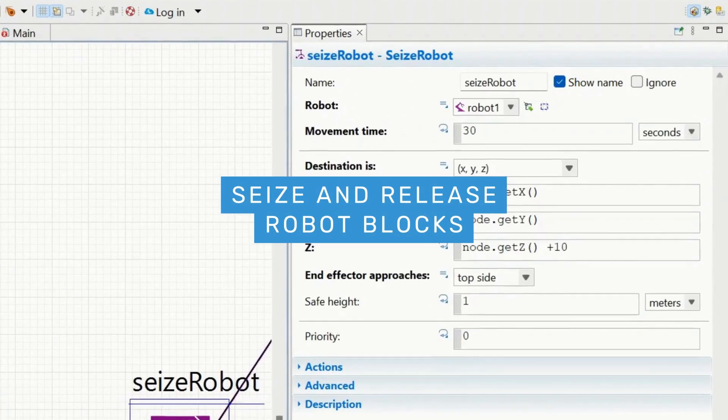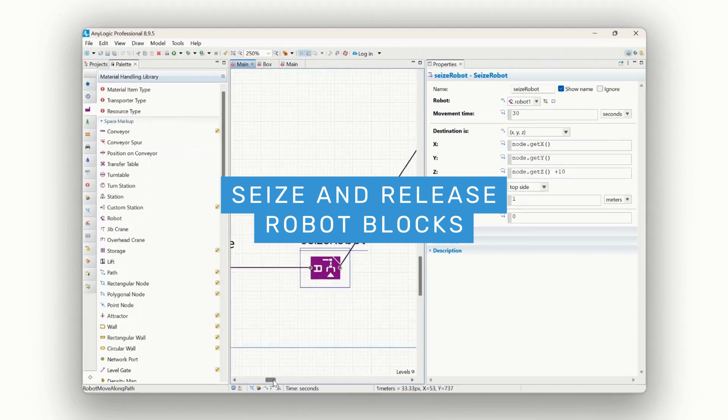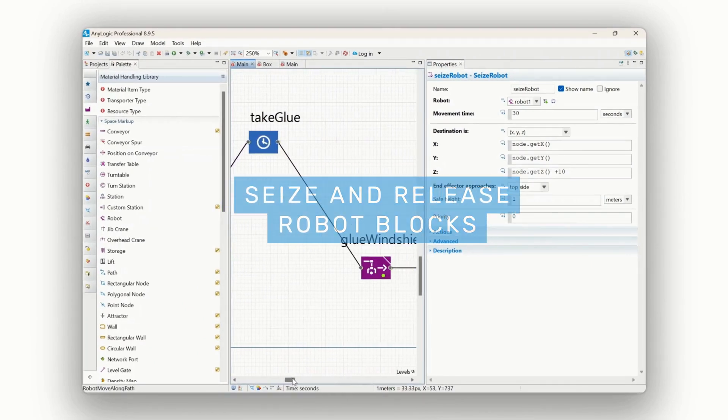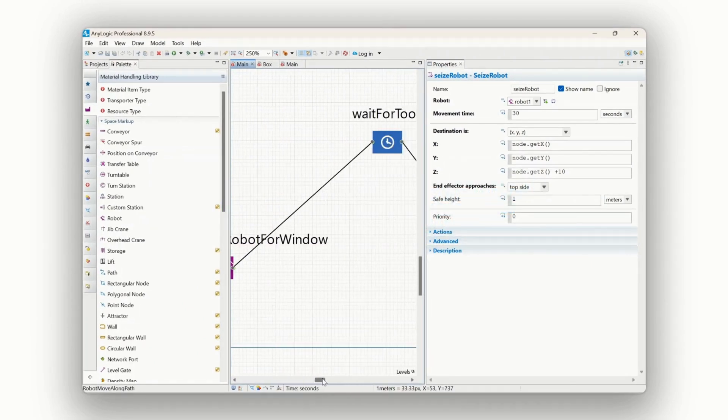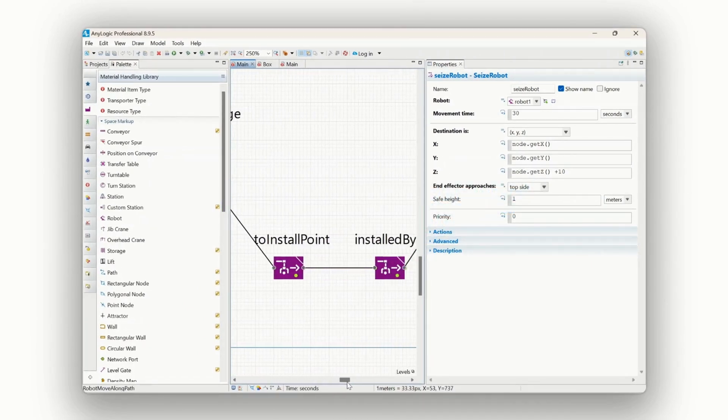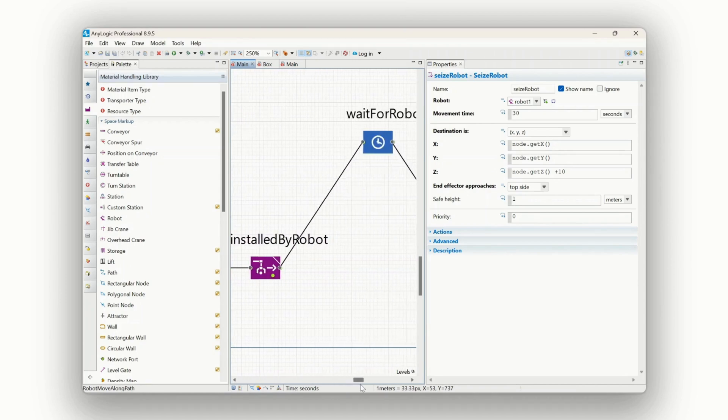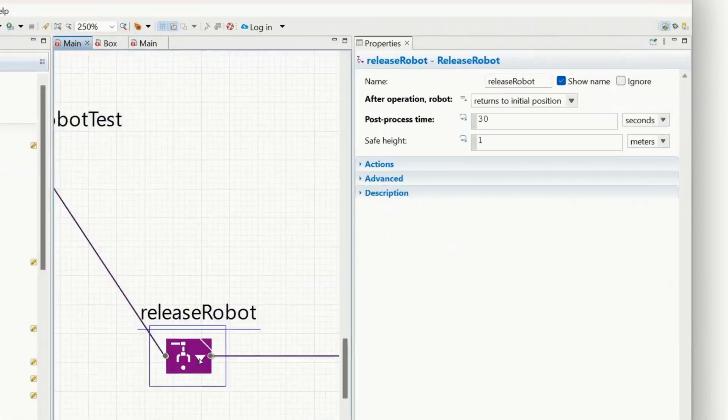Robot operations are now more streamlined with the new Seize release blocks. Once a robot is seized using the Seize Robot block, it remains assigned with the agent, even across multiple operations.